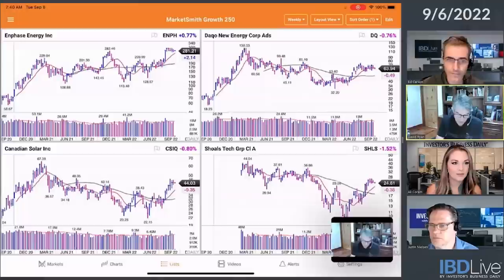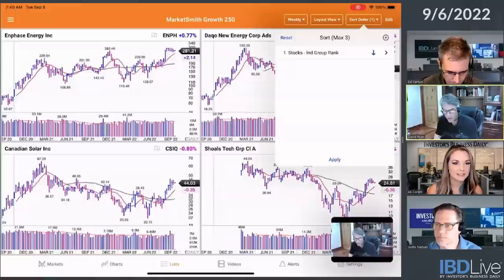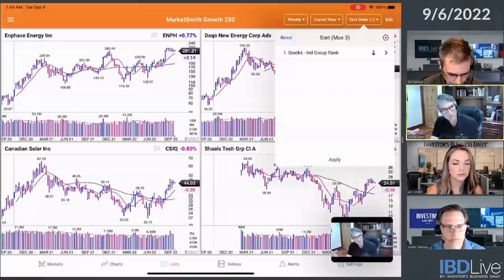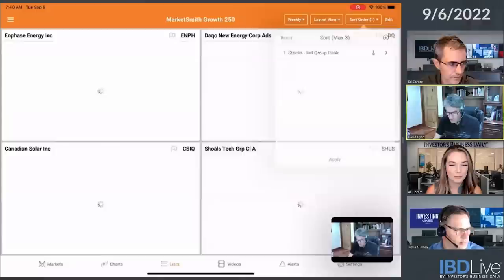I even have a short list. There's the MarketSmith 250, and I click on that and I always go through that on a weekly basis. So up comes this list. How do I sort this list? I go up to sort and I always look at a lot of my lists in group rank, because I want to see the strongest groups in the market first, and then the strongest stocks within those markets.